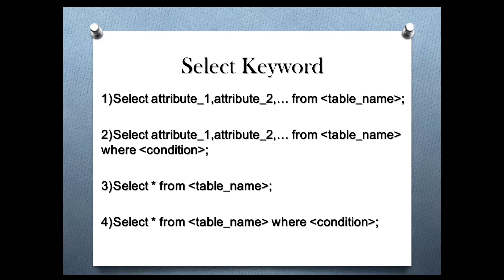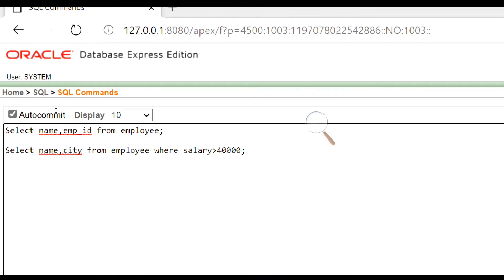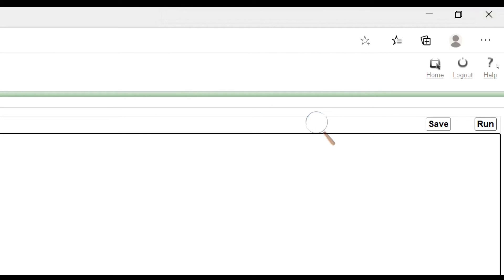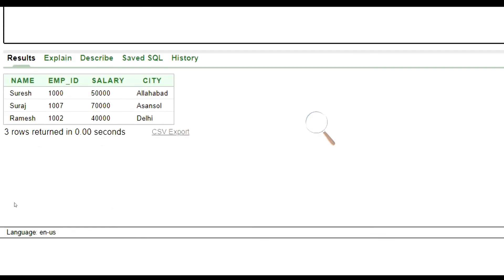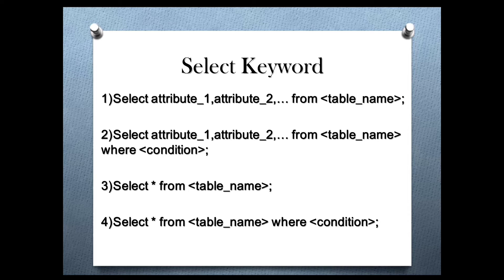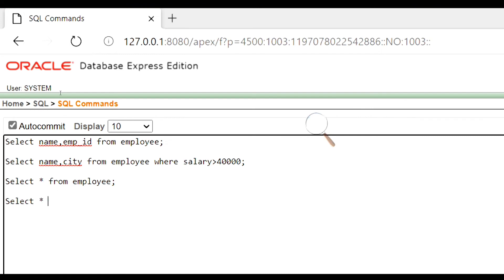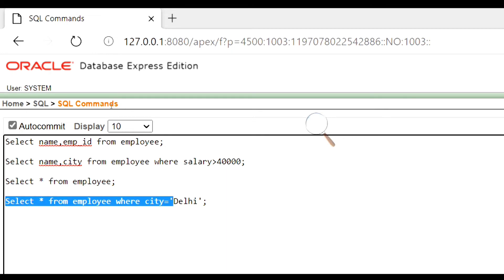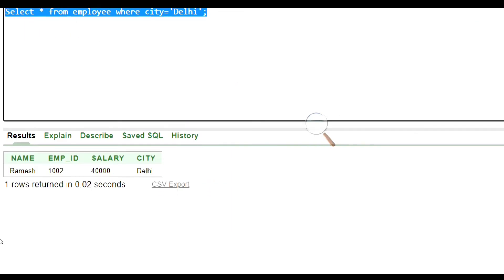The next syntax is for selecting all the rows and columns from the table. Let's see the example. We will select all the rows and columns of the employee table. Let's run this command. This is our output. The last syntax is for selecting all the columns of specific rows satisfying some condition. Let's see the example. We will select the row where city is Delhi. Let's run this command. This is our output.